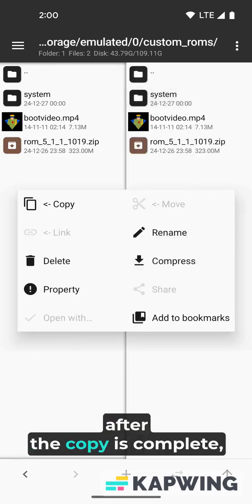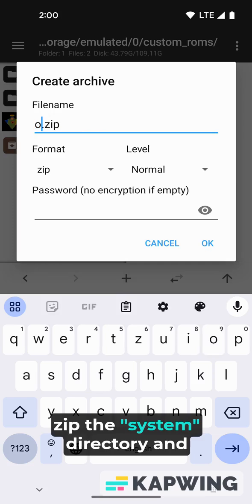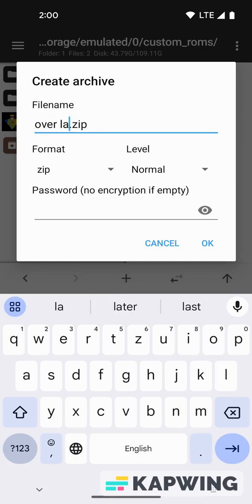After the copy is complete, zip the system directory and rename it to overlay.zip.